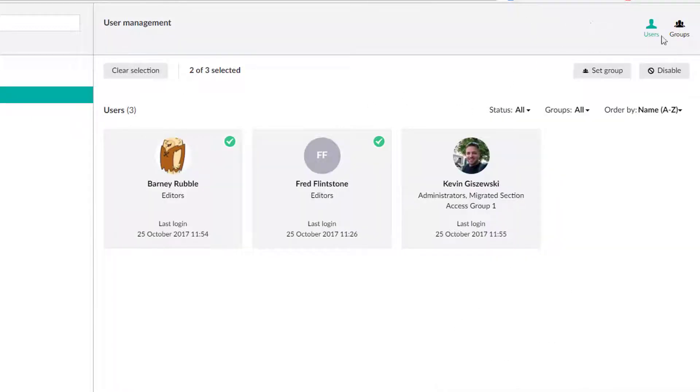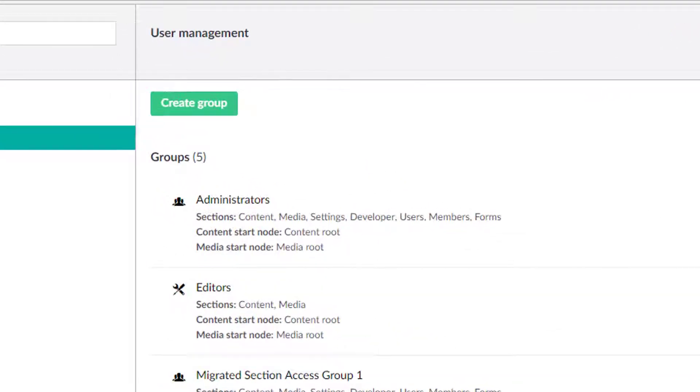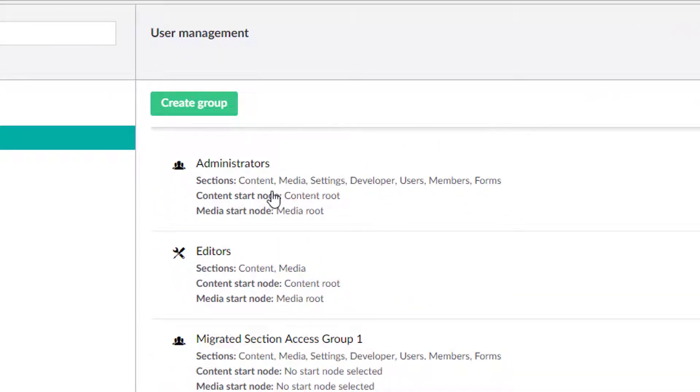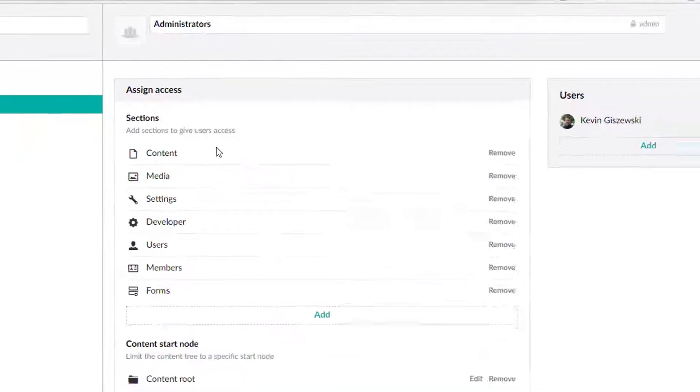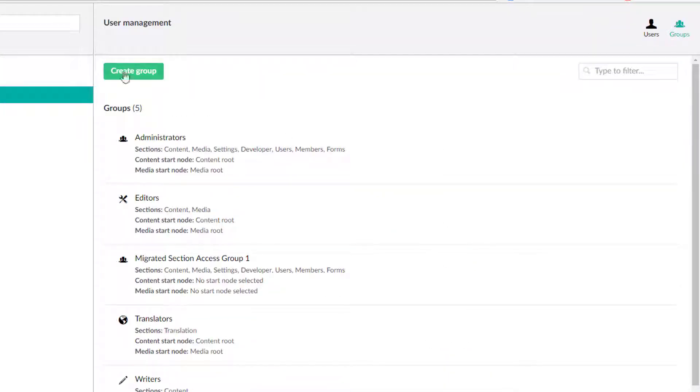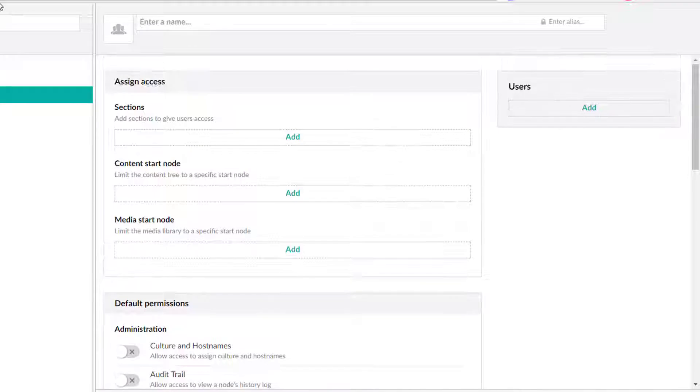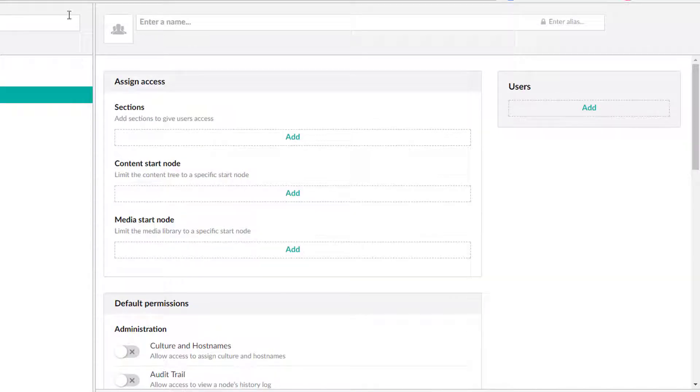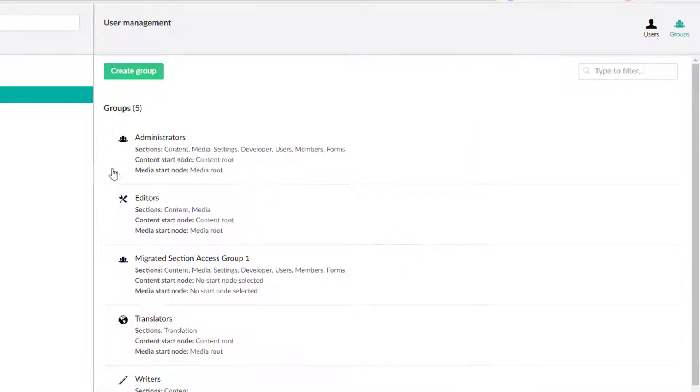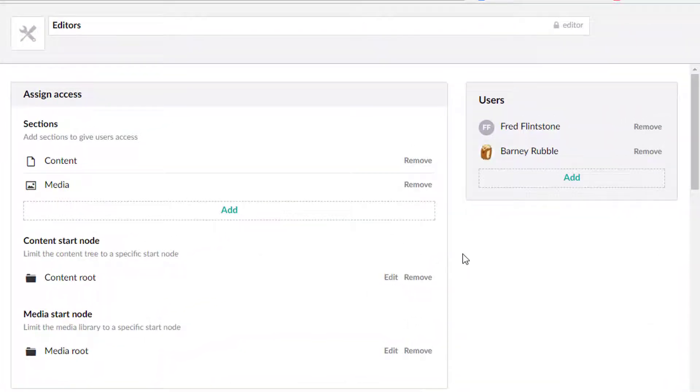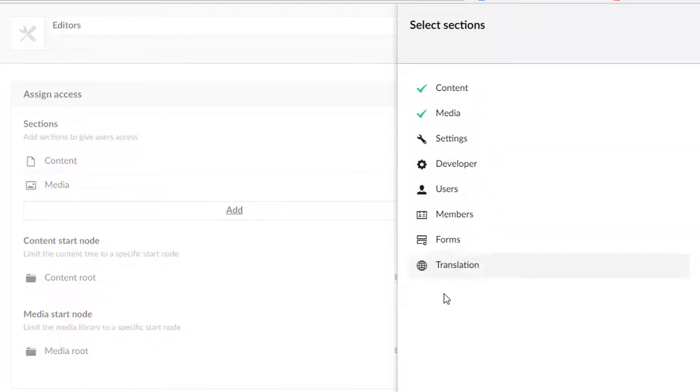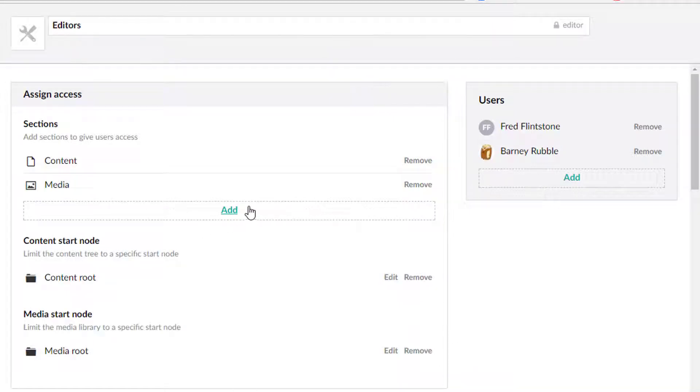So over here, we've got the groups portion here. And here's where we can either edit a group. So for instance, the administrators, or we can create our own group here. And I'll let you assume that you know what you can do in the create group. But let's edit a group here and just kind of look a little deeper here. And it'll cross over if you want to create your own group. So sections. So what sections do they have access to? And again, sections are on that left-hand side. Third-party packages can create their own sections. And you'll need to come here and enable or disable. And you can do that on a group level basis. You can set their content start nodes, their media start nodes.